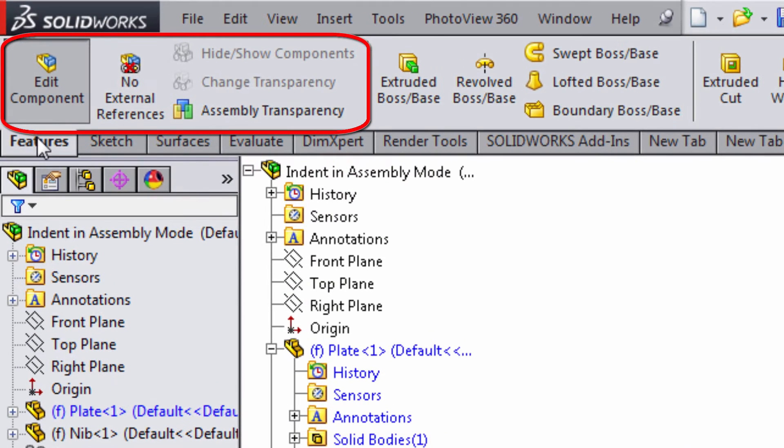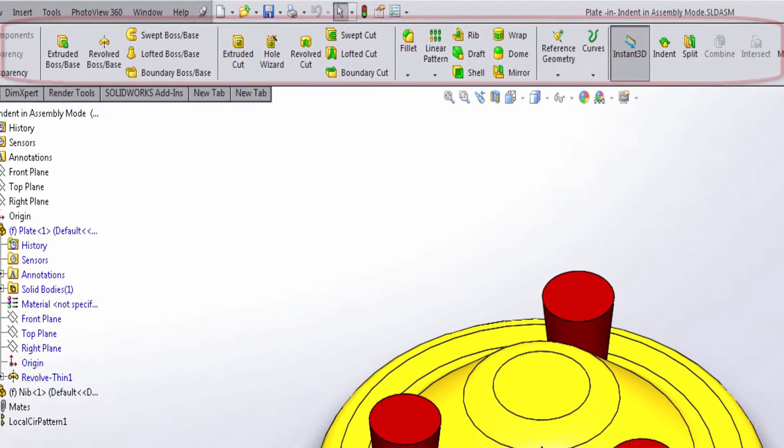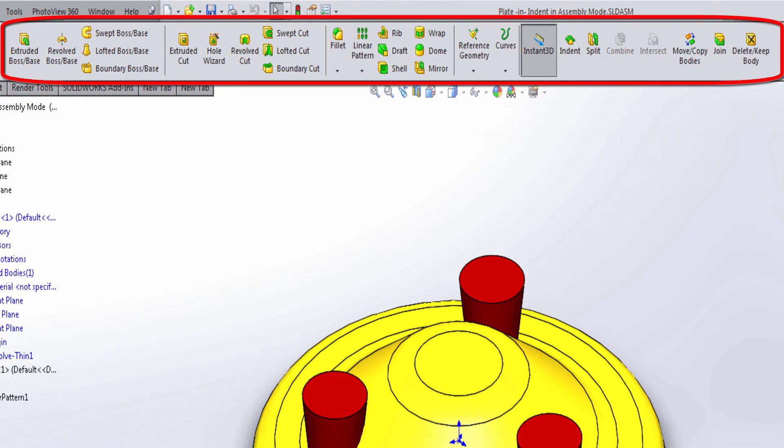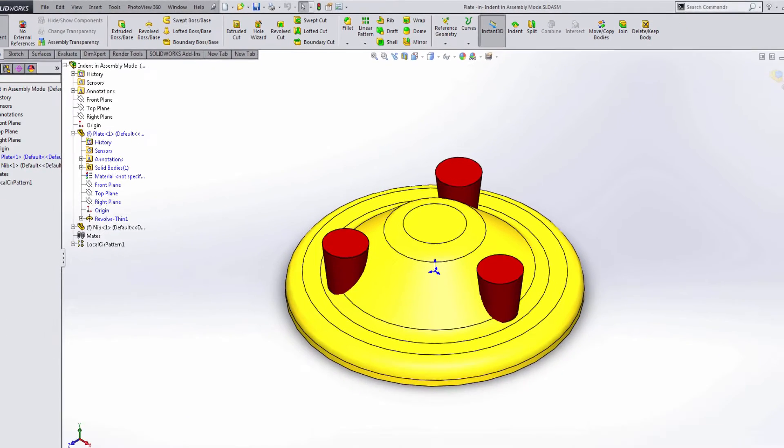What you'll notice is that the first section on the command manager is allocated to let you know that you are working in the assembly mode, but the rest of the icons to the right of that are actually all the standard features that you have set up within your part template.